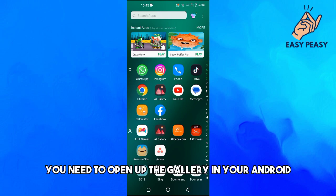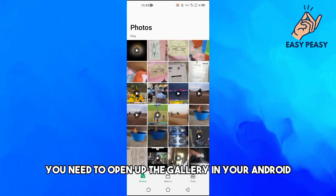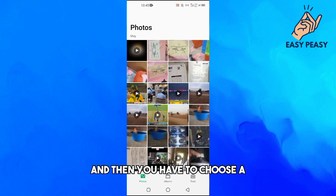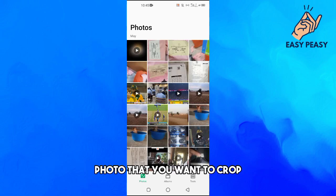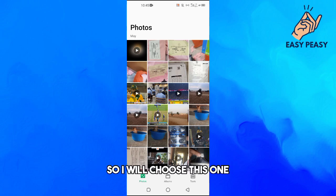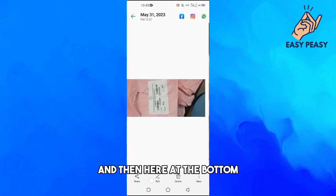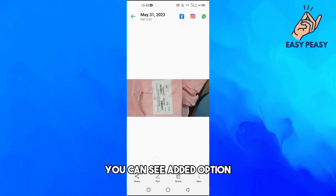First of all, you need to open up the gallery in your Android, then choose a photo that you want to crop. I will choose this one.